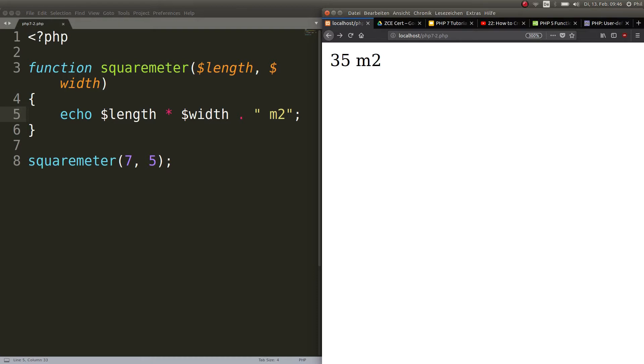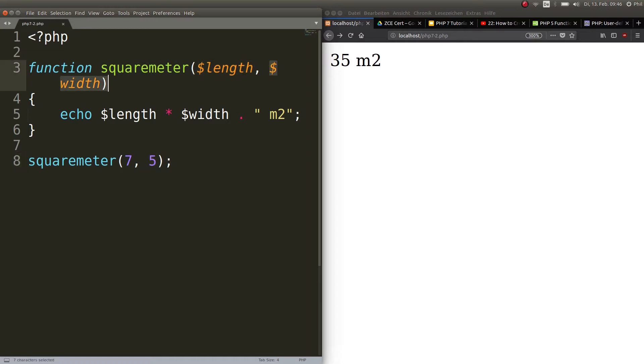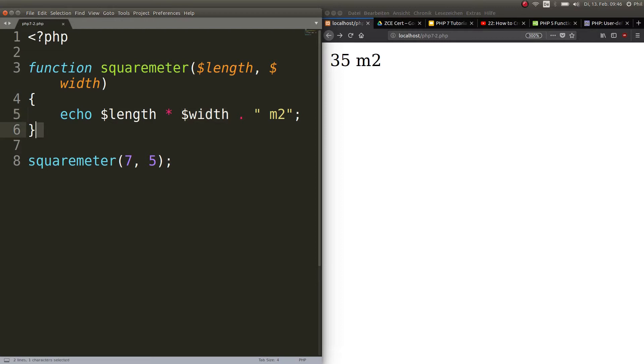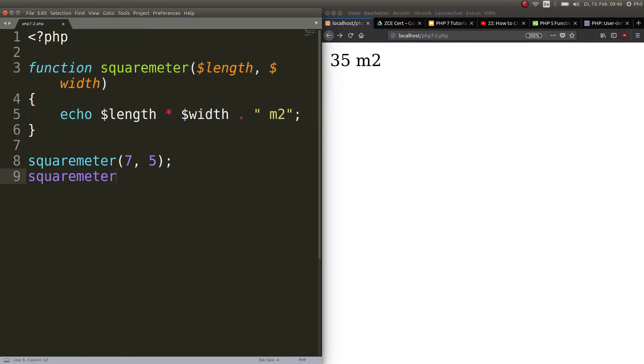Perfect. So now you see you passed the numbers seven and five and the function saw that you passed those two arguments. It says okay, he passed me seven, this is my value for the variable length. He passed me five which will be the value for the variable width. Now I have two numbers that I can calculate with. I echo that out which is 35. So you can always use this function now and calculate this thing. You don't always have to write this whole piece of code.